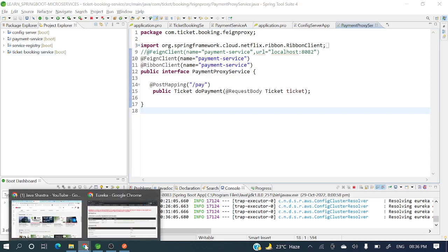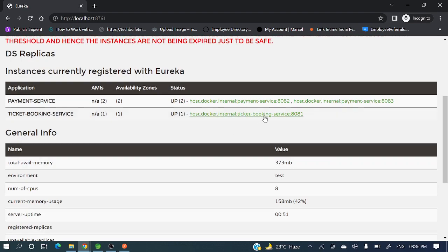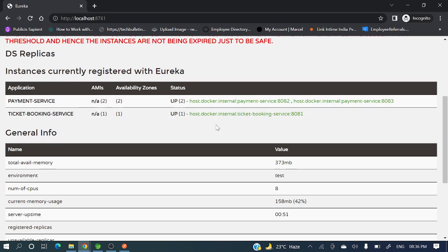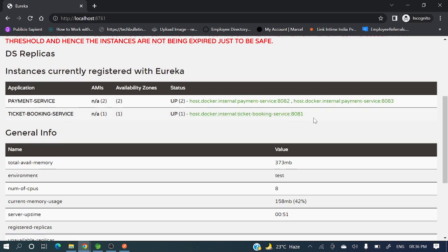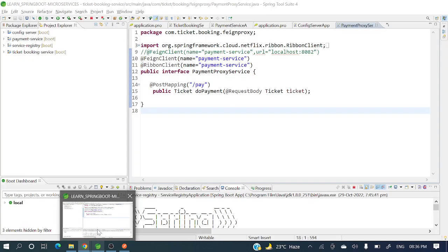Let's go to the Eureka Server and I'll show you what instances are running. You can see payment service has two instances on ports 8082 and 8083, and ticket booking service is on port 8081.